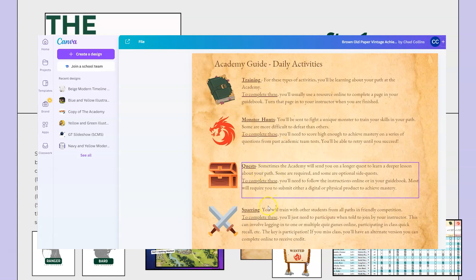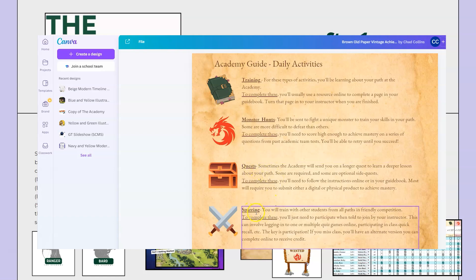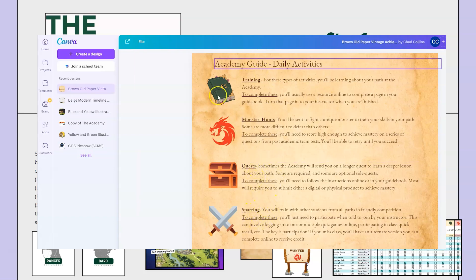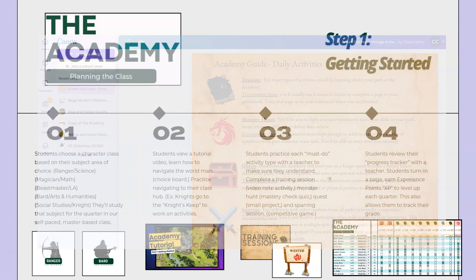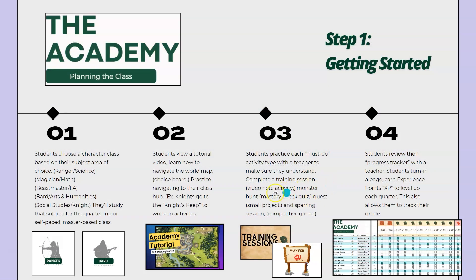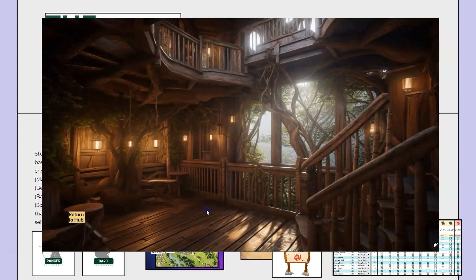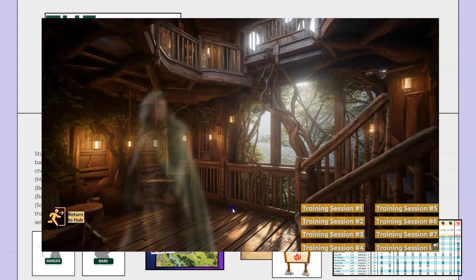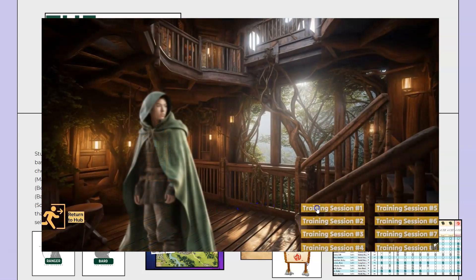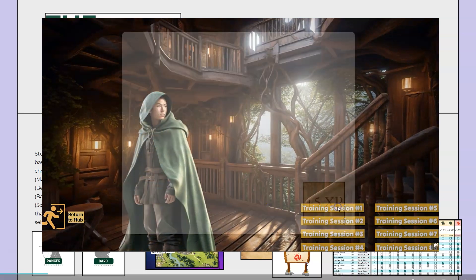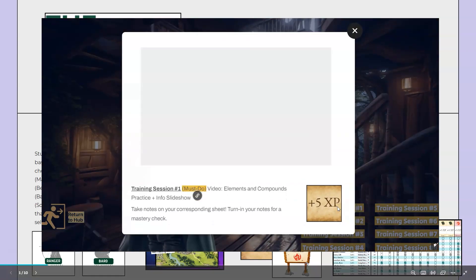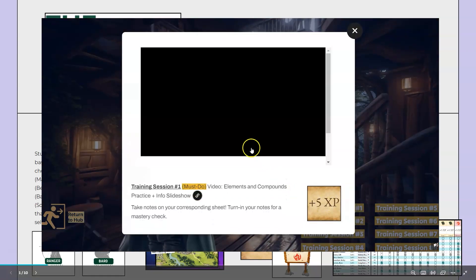These carry them through different accelerated pathways into getting deeper in their study area. These include things like video notes which we call training sessions, and monster hunts which are our mastery checks. Everything's themed and accessible on our world map.